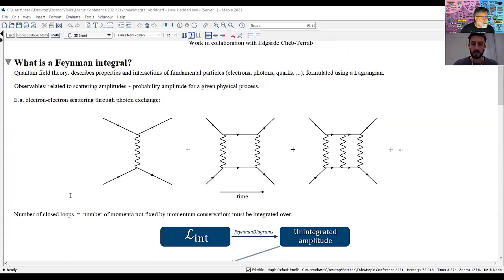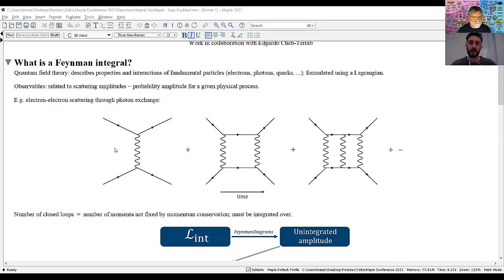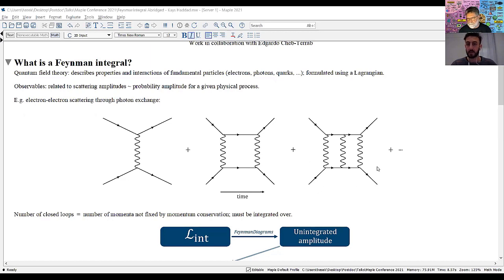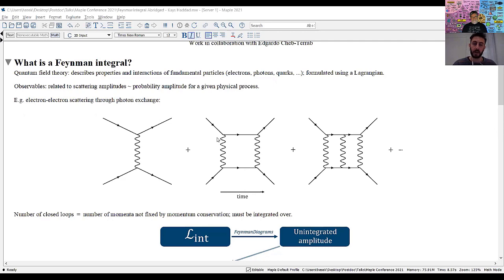As an example, consider electron-electron scattering through photon exchange. The first three orders in the perturbative expansion are: a tree-level diagram (no loops, leading order), a one-loop diagram (next-to-leading order), and a two-loop diagram (next-to-next-to-leading order). The number of closed loops inside the diagram corresponds precisely to the loop order. The number of loops corresponds to the number of momenta not fixed by momentum conservation — these must be integrated out, and the resulting integrals are called Feynman integrals.